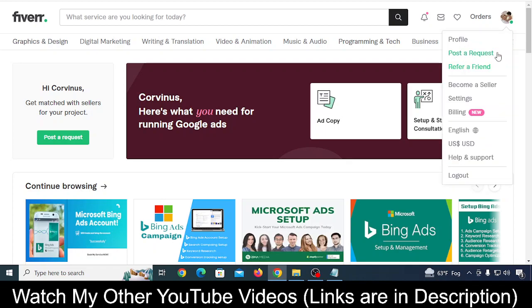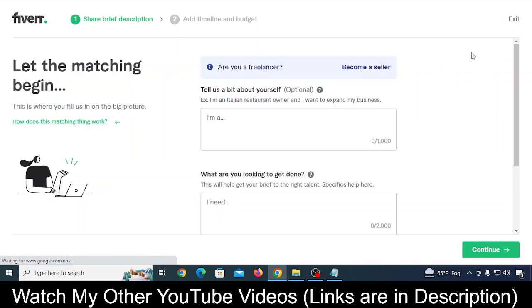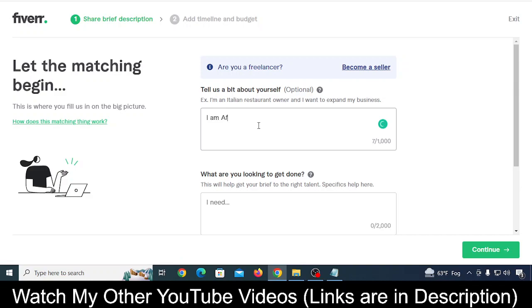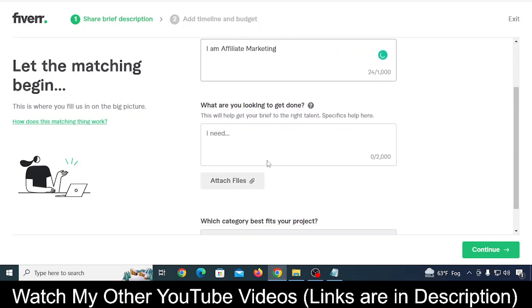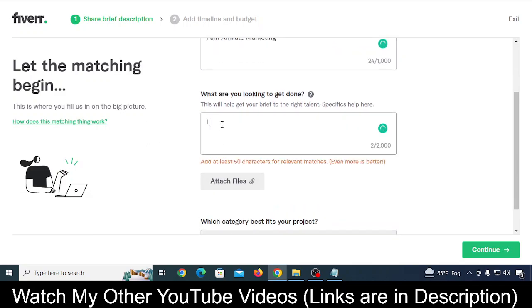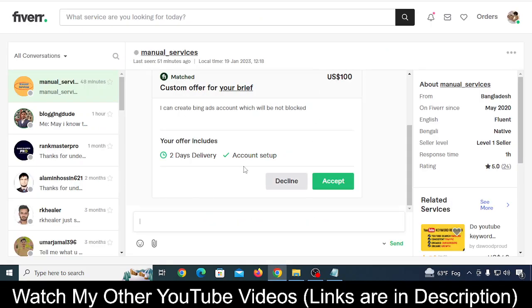Then it says 'tell us a bit about it.' So whatever it is - I am an affiliate marketer, or I am a web designer - whatever you are, just type that. And then type 'I need someone who can create Bing Ads account which will not be blocked.'